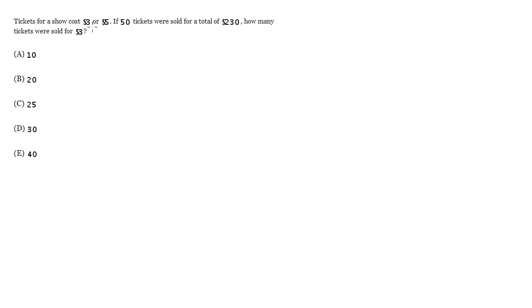Tickets for a show cost $3 or $5. If 50 tickets were sold for a total of $230, how many tickets were sold for $3?